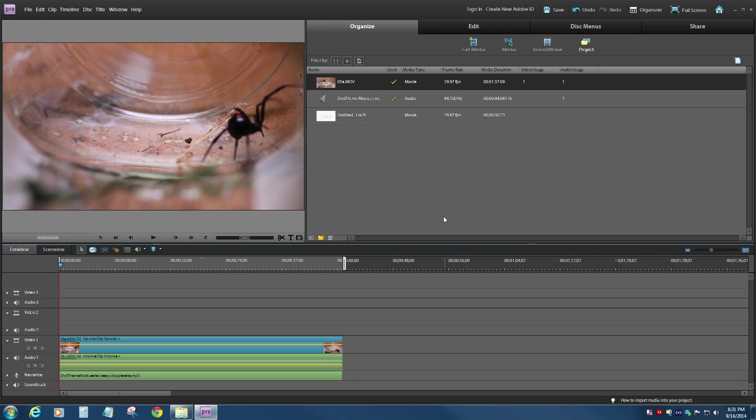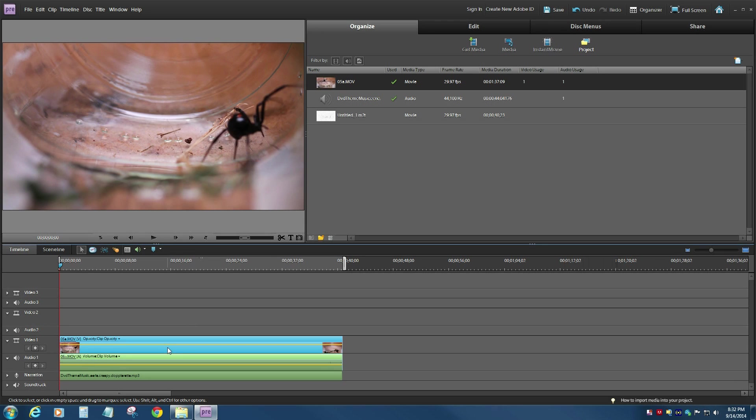It's really pretty easy to do in Adobe Premiere Elements, and that's what I'm using here. Your first idea might just be to go to the actual clip itself and start to add some effects to that clip.